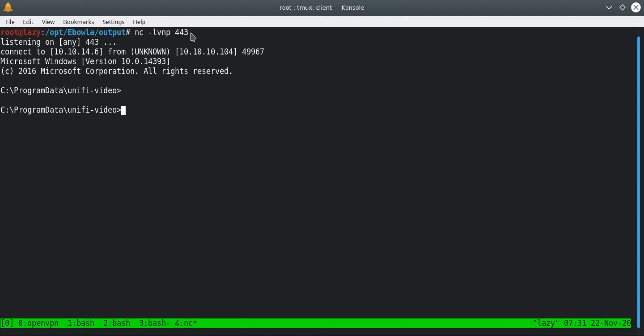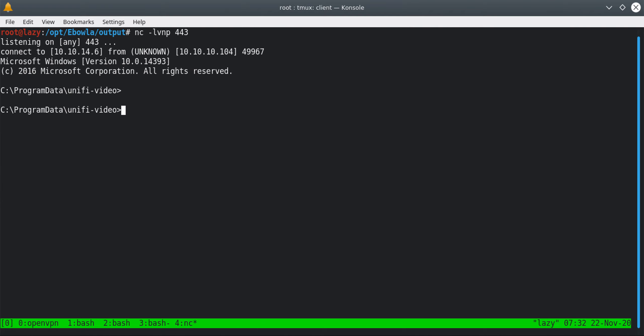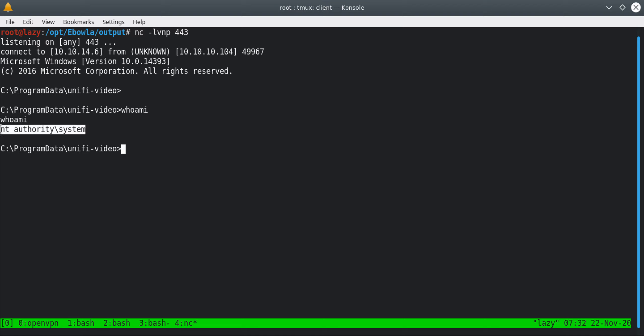It stopped and we started it and we got our reverse connection. Our payload connected back to us on port 443. You can see that I am listening on port 443 and we got a reverse connection. If I do a whoami it says that I am system privileges. Previously it was Stacy, now I have system level privileges.